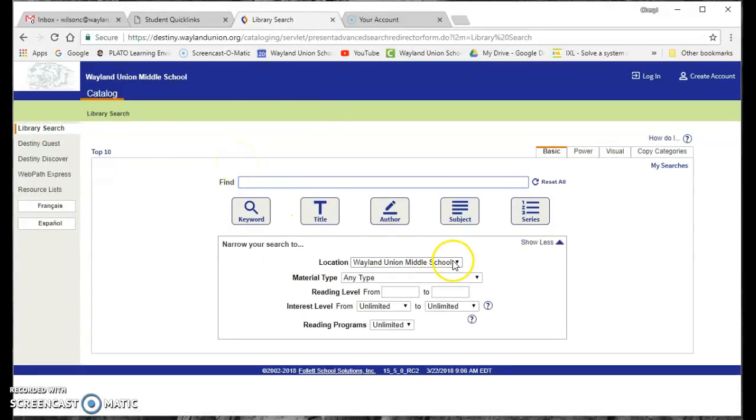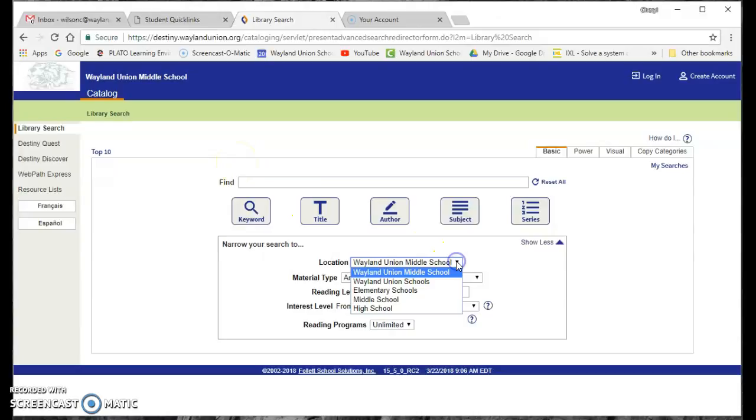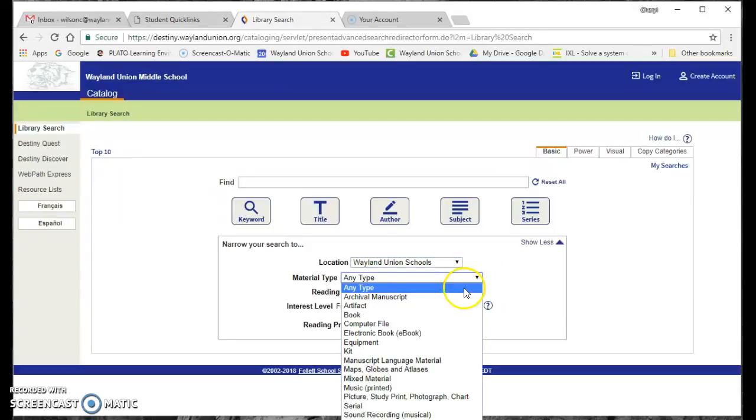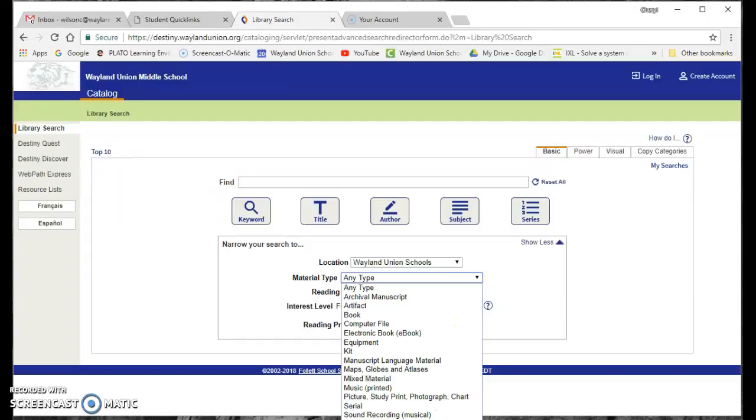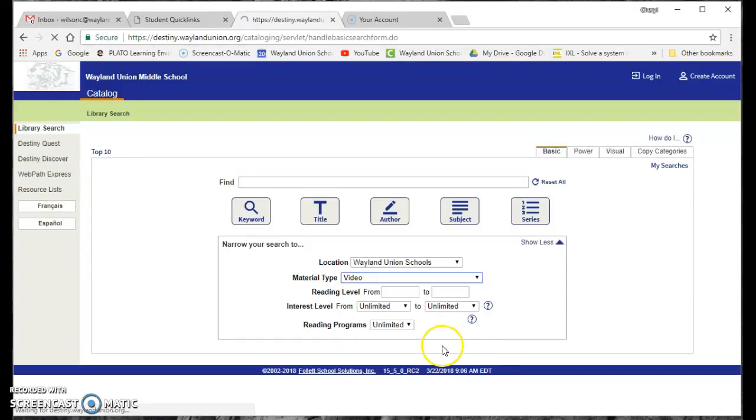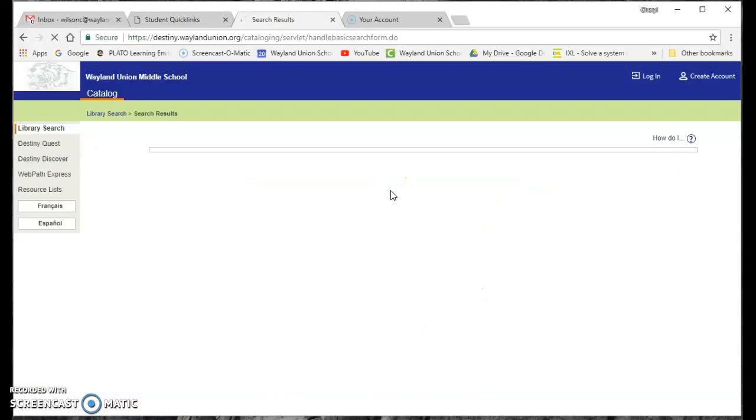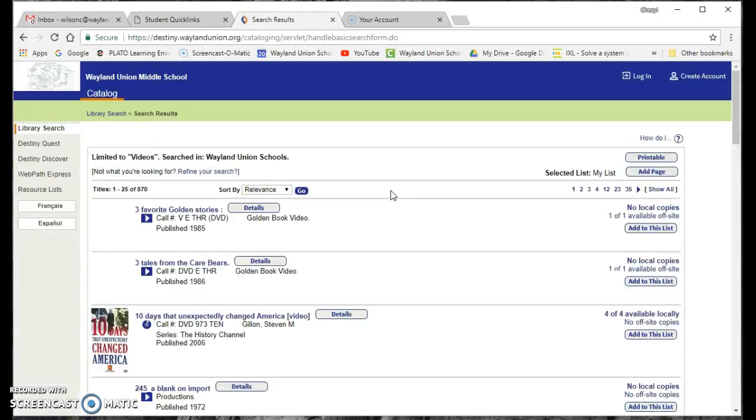And one thing I found out is you can go to Wayland Union Schools. This will help you search all of the schools. And let's say I was looking for a video that we had available, and I don't know, I want to show a video for maybe before spring break. And I'm just going to go ahead and search. And what it's going to do is it's actually going to populate all those videos that we have throughout the district.